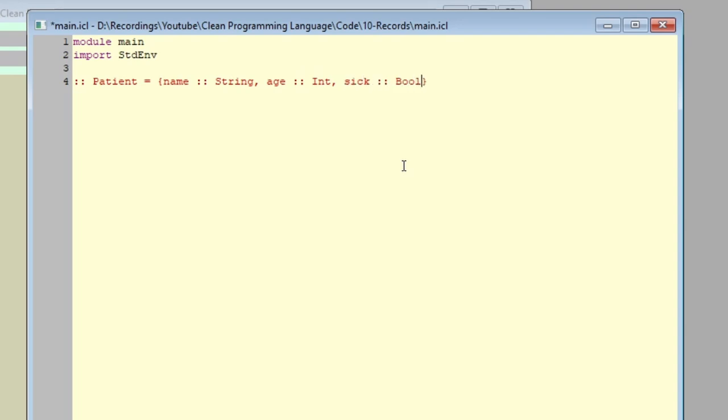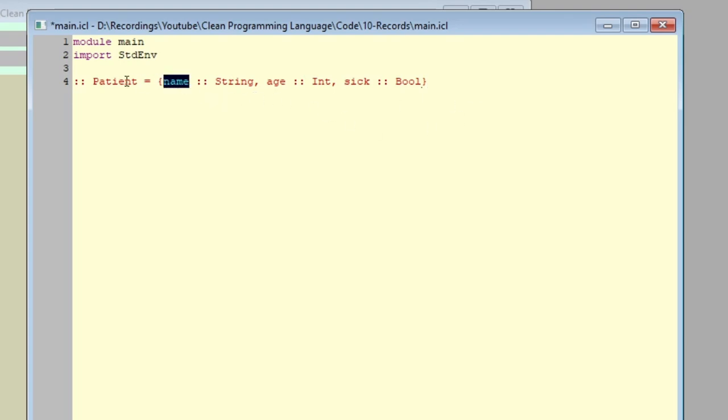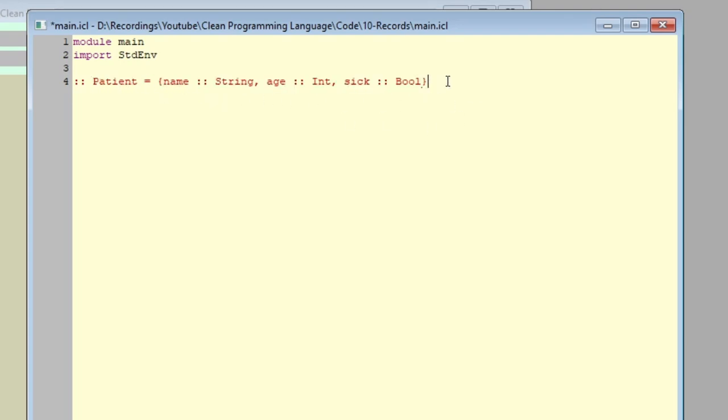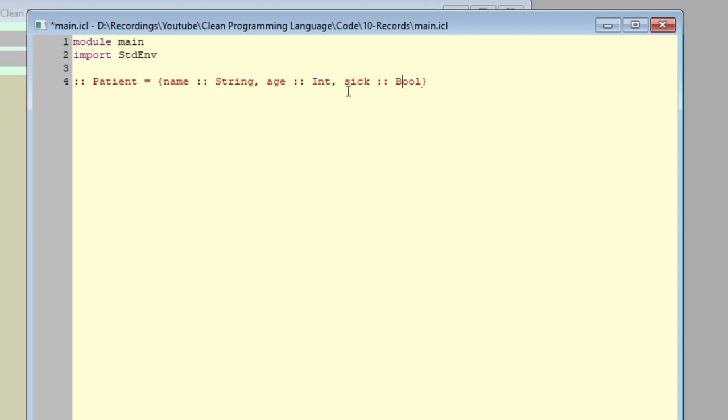Note that this is a general template. Here, we write the types of the variables, not the values. So we will have a patient record, and in this patient record, it will comprise three variables: the name, the age, and sick. The name will be of type string, the age will be of type int, and sick will be of type boolean.